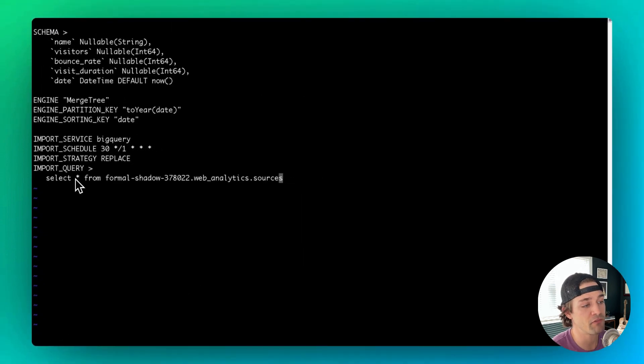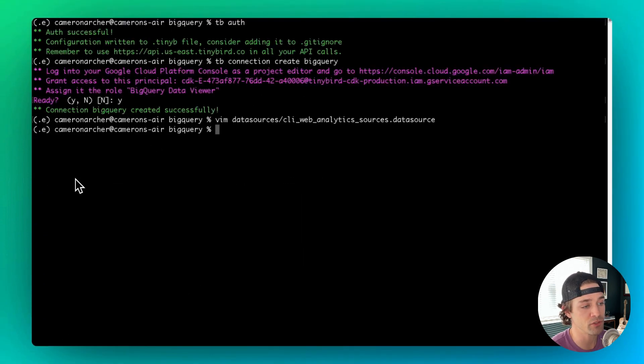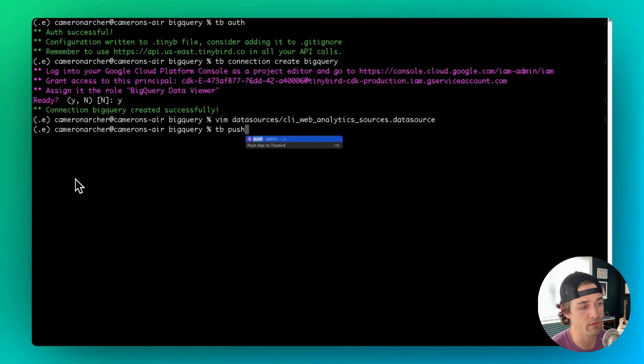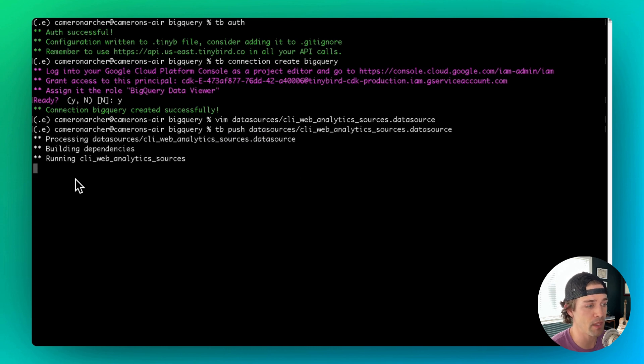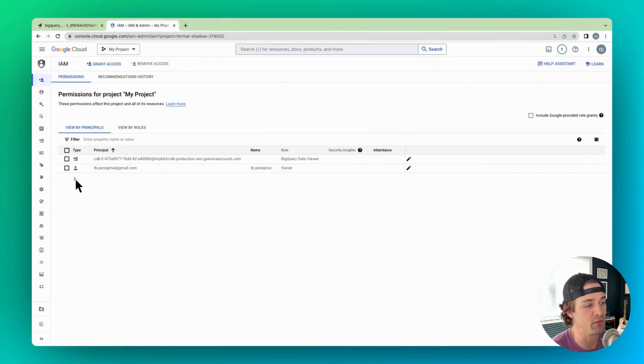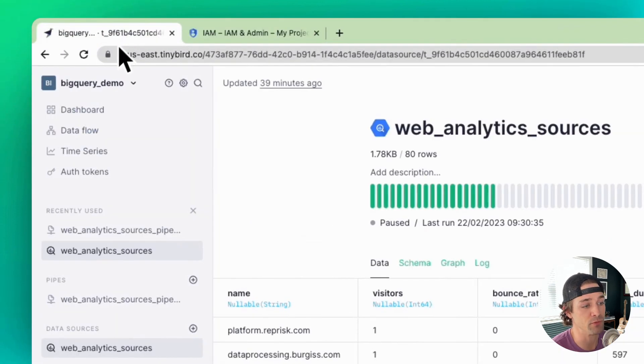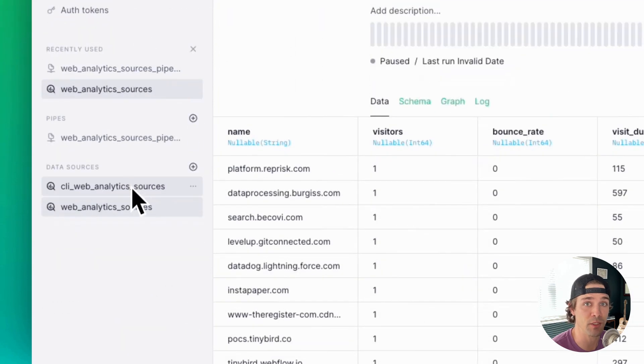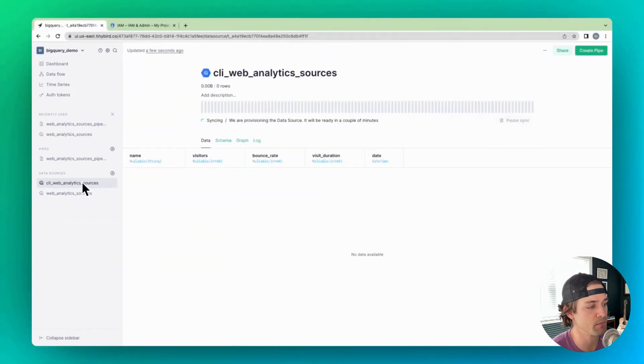And then once you save that file, you can push it to the server with tbpush and the file name. And if you hop over into the UI, you'll see you have a new BigQuery data source. And that's it. We're done.